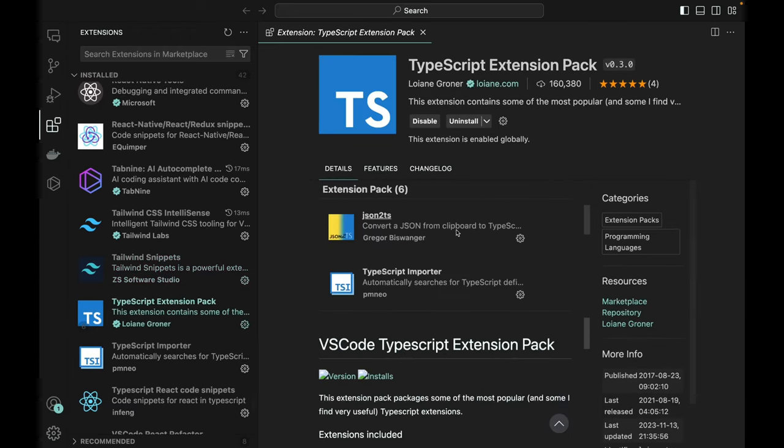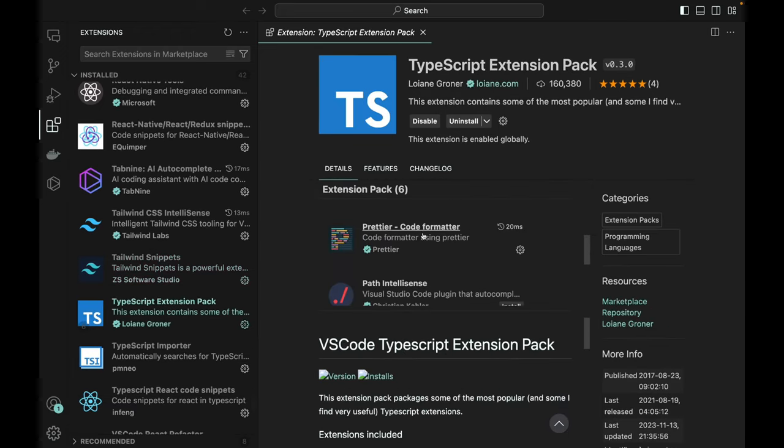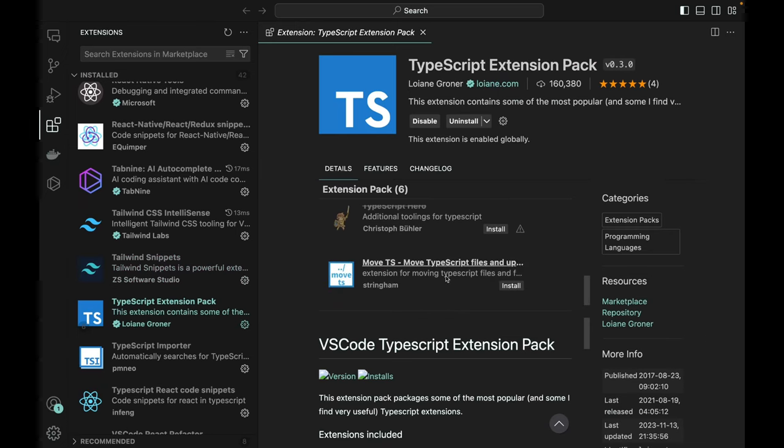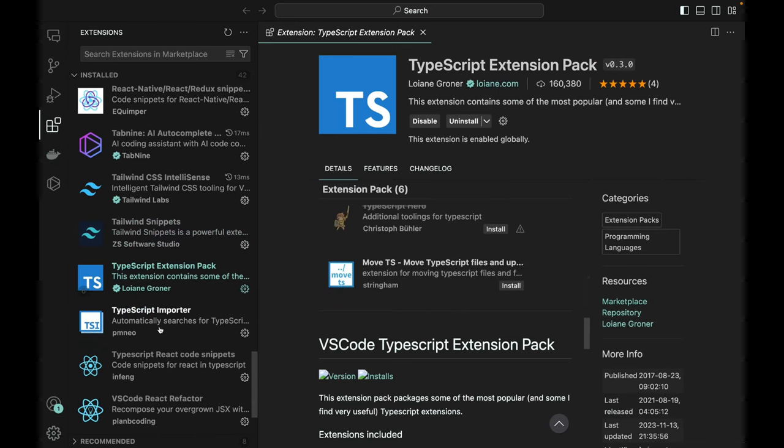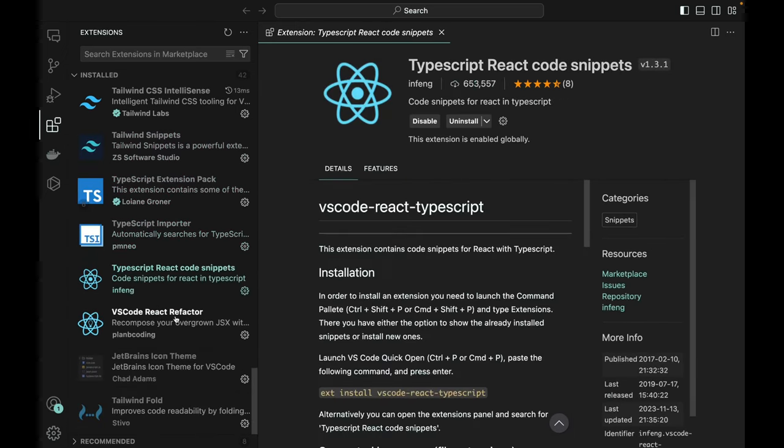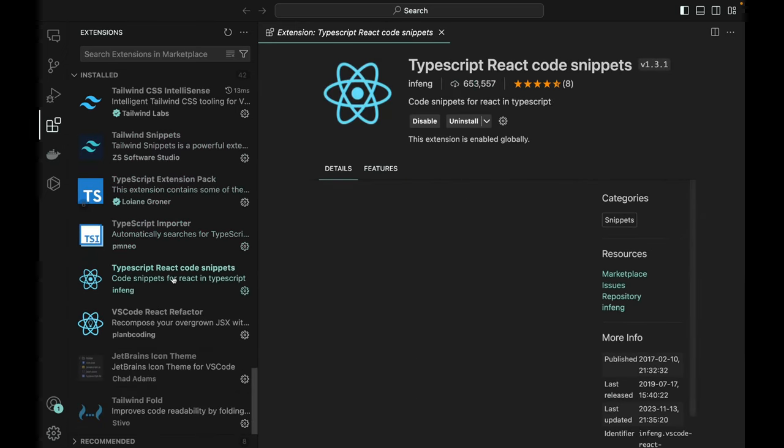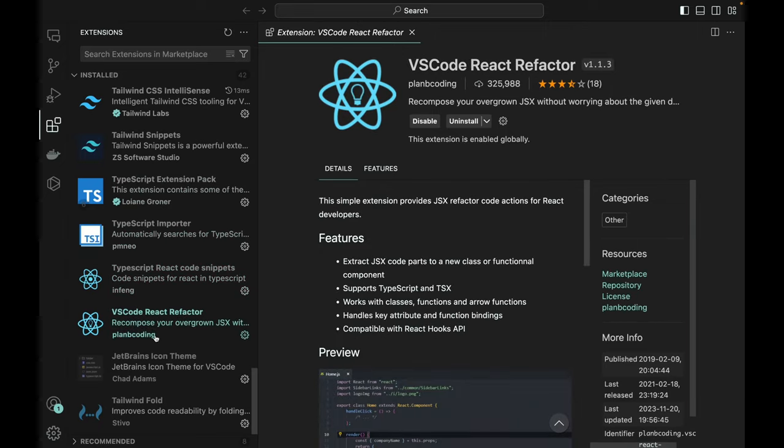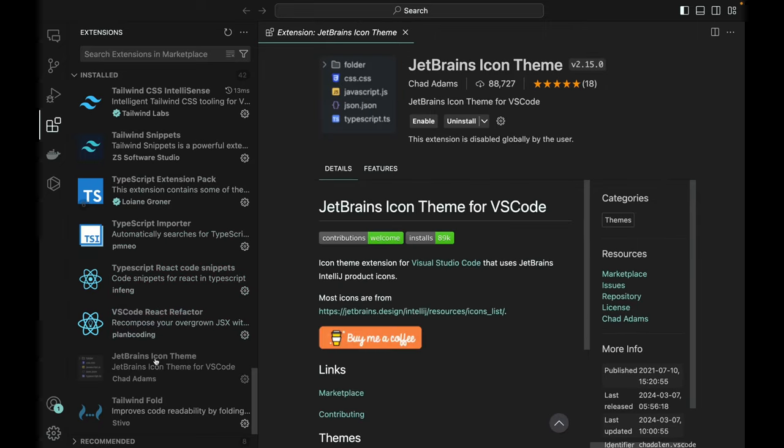The TypeScript extension pack, which I showed before on what it came with, path intelligence and stuff like that, which is really cool. TypeScript importer, just more TypeScript. It's just more TypeScript junk. So we've got JetBrains here.